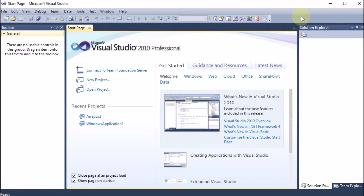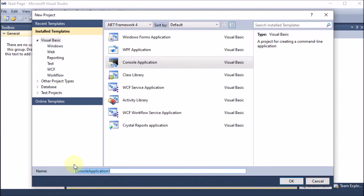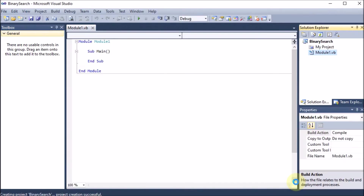We are learning the program of binary search using a console application, which is a CUI command line user interface. We go to File, then New Project, select Visual Basic, and choose Console Application. We give the project the name 'binary search' and press OK.